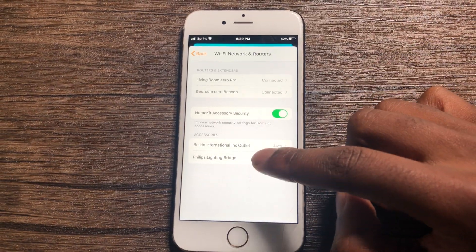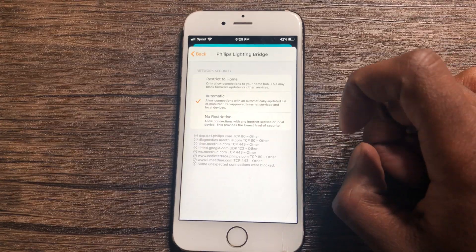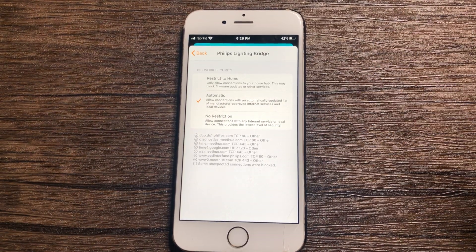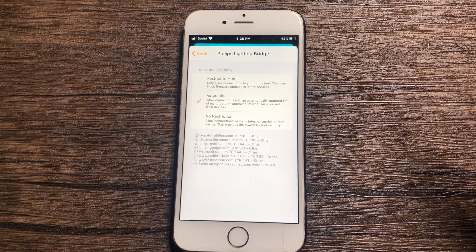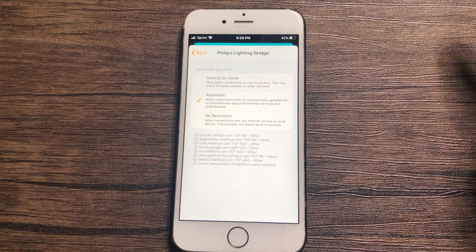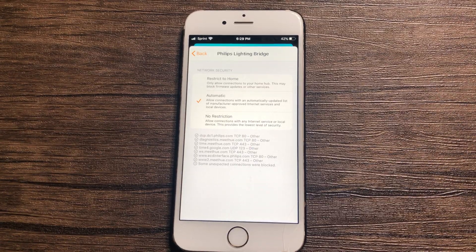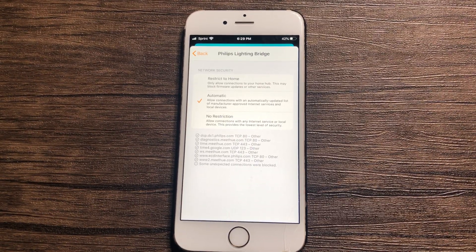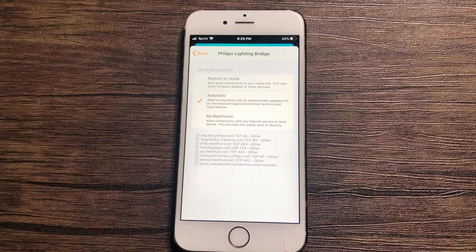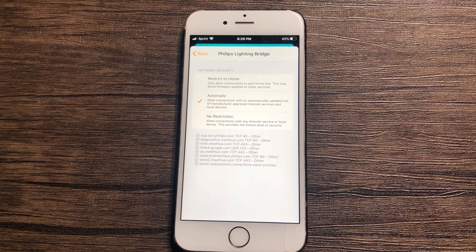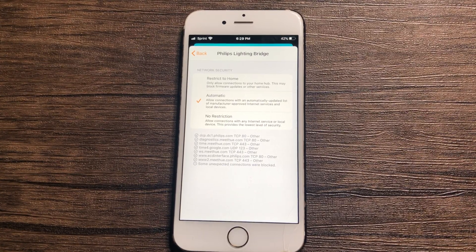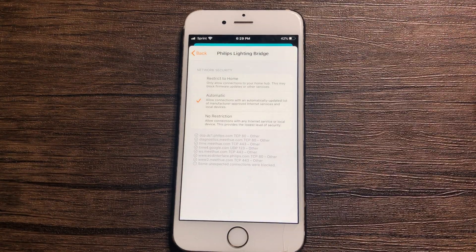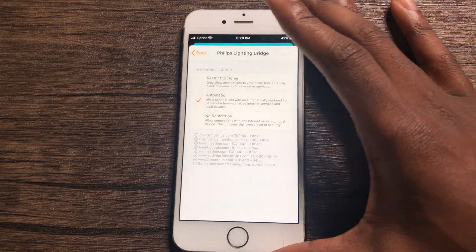You are able to see extra information on the specific Arrow product and the accessory security. This allows you to restrict content that goes to other HomeKit devices on the network. Automatic basically allows an accessory to communicate to the devices and services approved by its manufacturers and it prevents access by unauthorized services. This is the one I'm personally going to leave it on.